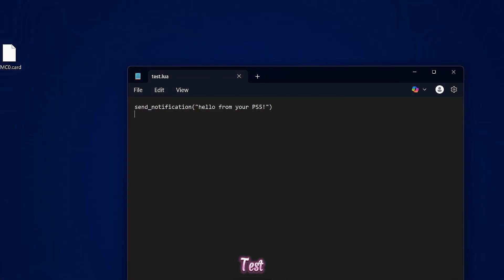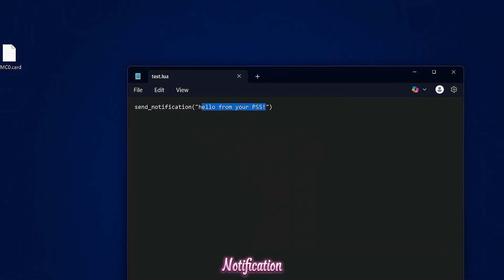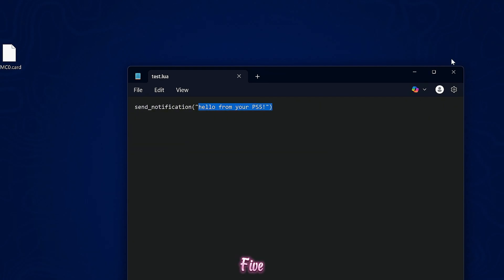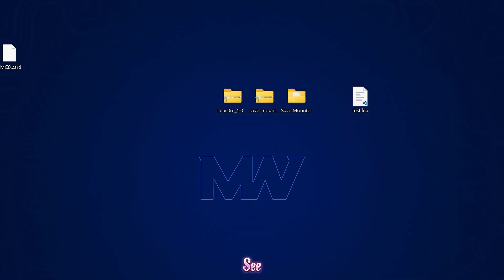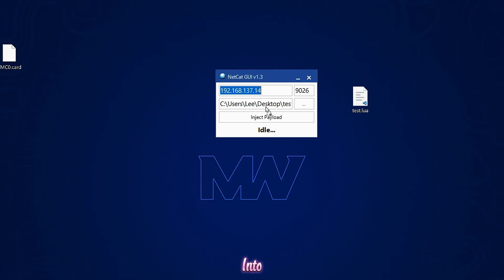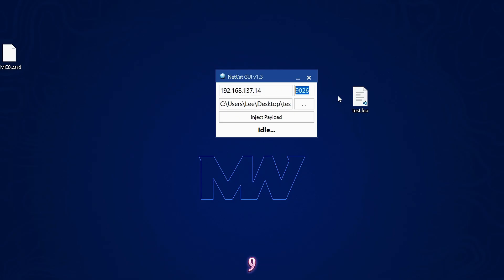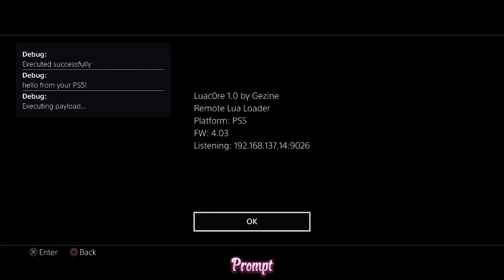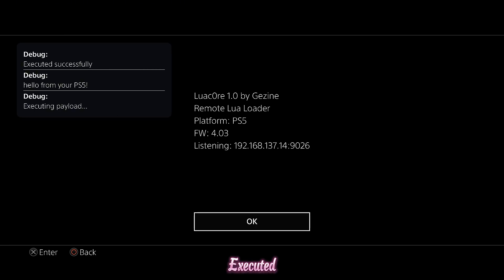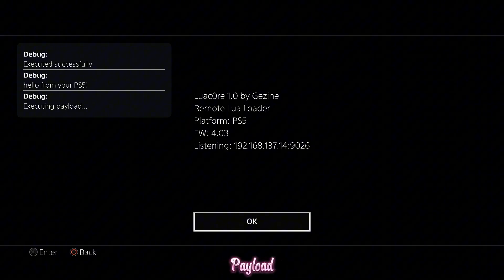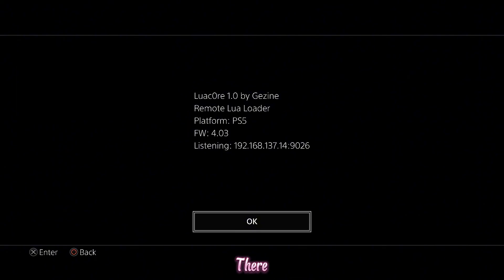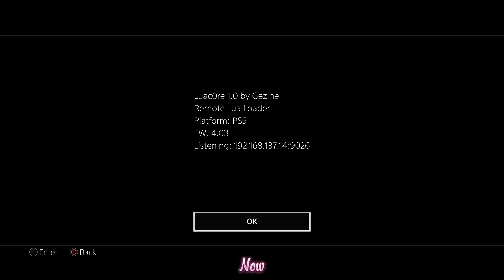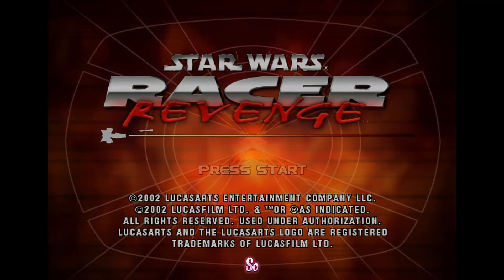Here we have a little test Lua script that we can send over that should pop a notification on the PS5 saying hello from your PS5. So we can copy this into Netcat GUI, enter the IP address of the PS5 and port number is 9026. And if we inject payload here, we should see that we get our prompt showing up there. Executed successfully. Hello from your PS5. Executing payload. So there it is. So yeah, you do have a functioning remote Lua loader now using this particular game.